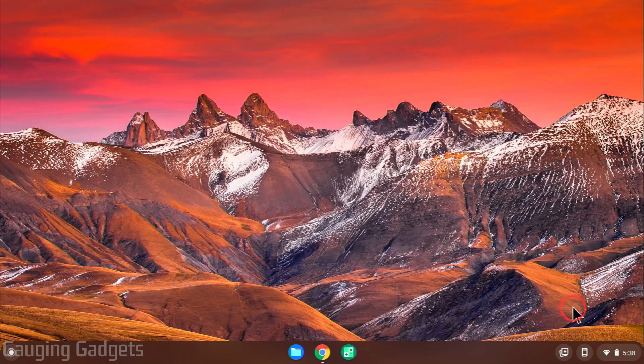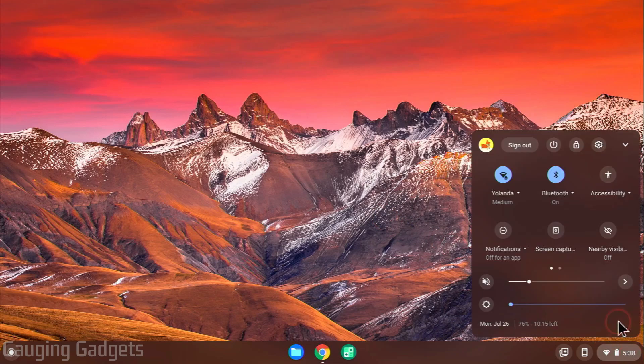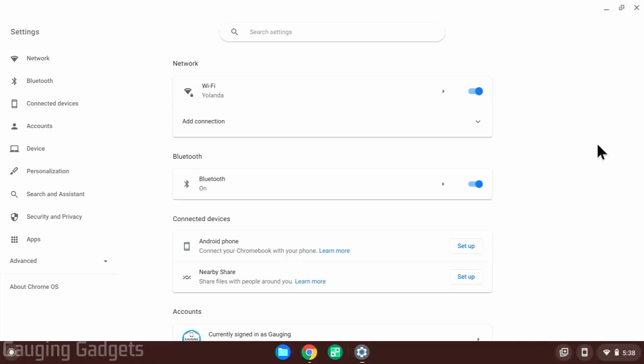Once you do that, go on the bottom right, select the clock. And when the menu opens, go up to the top and select the gear. This will open up the settings on your Chromebook.